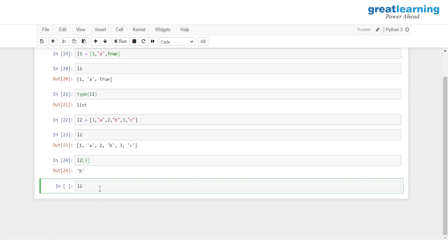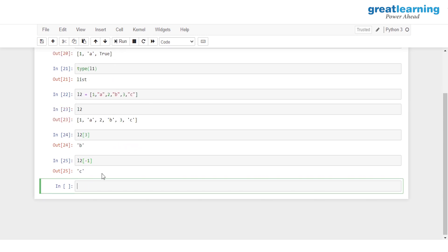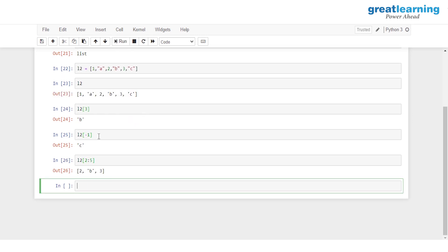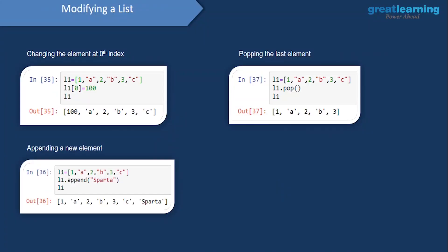Similarly, if I want to extract the last element, I pass in L two of minus one and I am able to extract it. And if I want to extract a series of elements — say two, B, and three — their indices are one, two, and three, so I give in two as the start. Since I want to extract up to index four, I give in five as the end, and we are able to extract two, B, and three from this entire list.